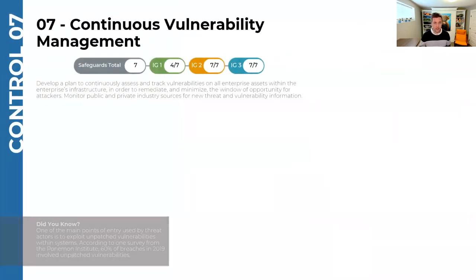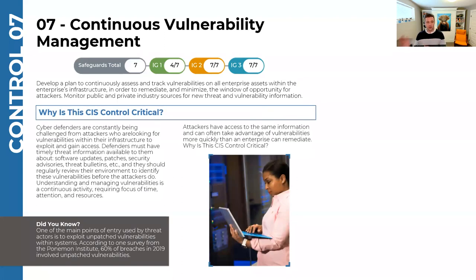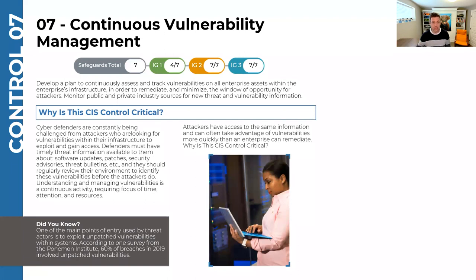Control number 7 is continuous vulnerability management. The threats that faced our networks yesterday are not the same threats we'll face tomorrow. Around Christmas, the IT world was all abuzz because they discovered a new threat in Apache web servers. Once they know about that, patches are released that need to be applied. In order to apply those patches, we need to find the areas with a vulnerability — if we don't have the proper tools in place to find vulnerable systems, how are we ever going to patch them?